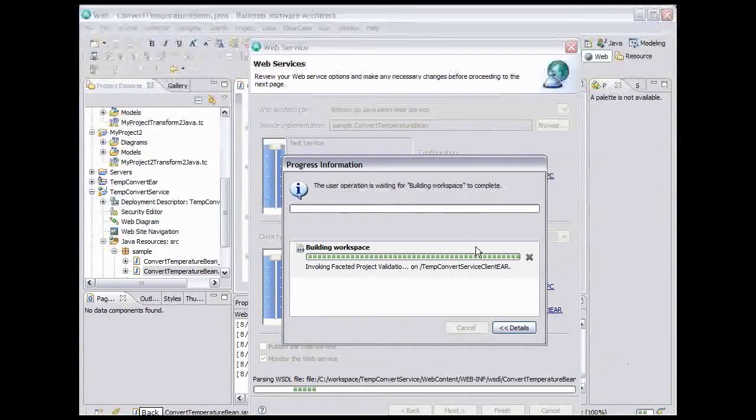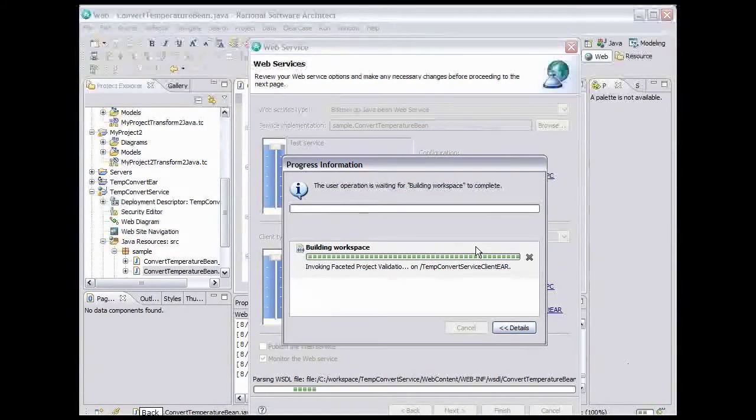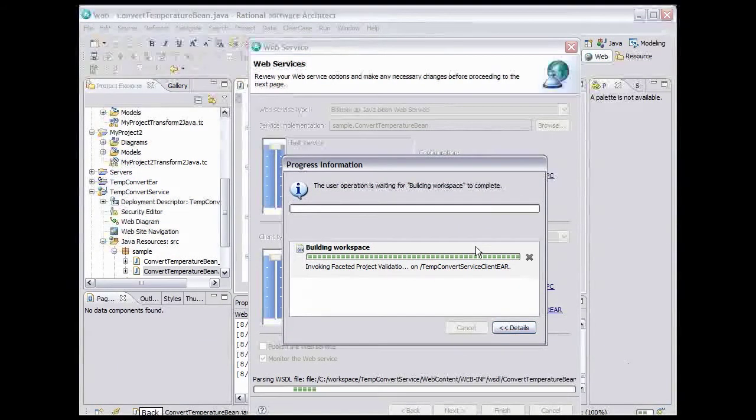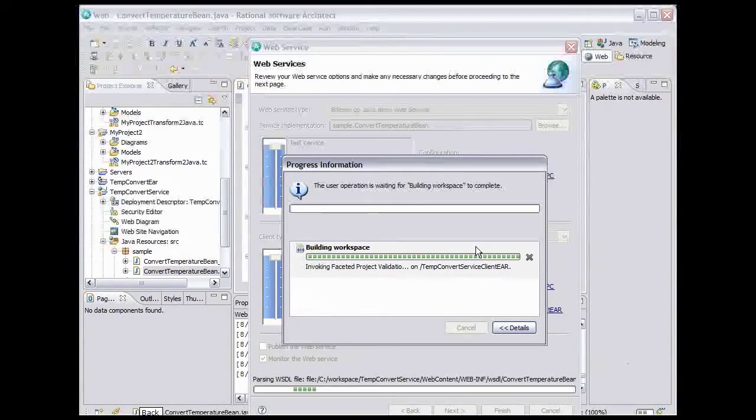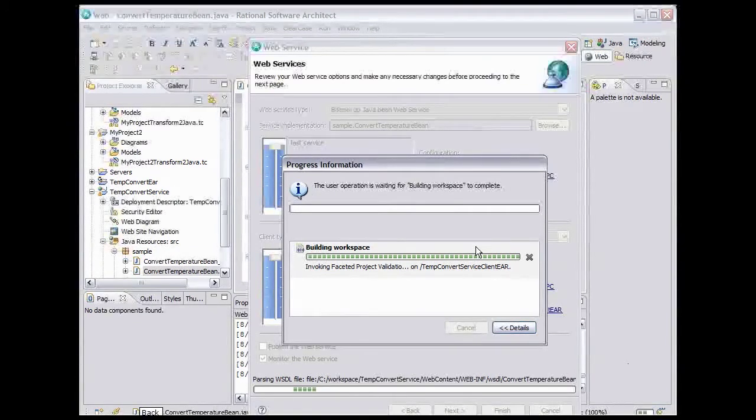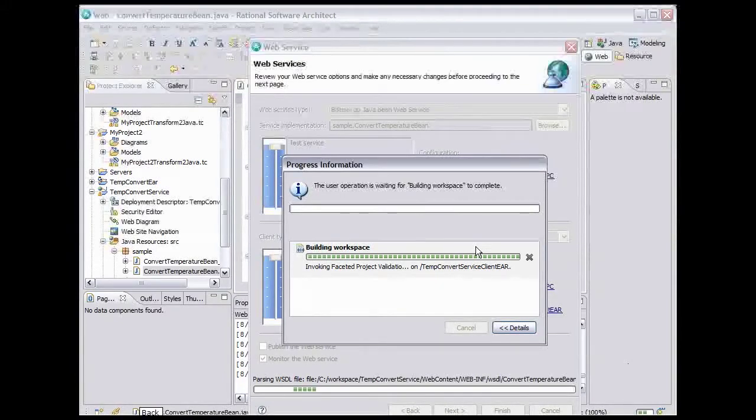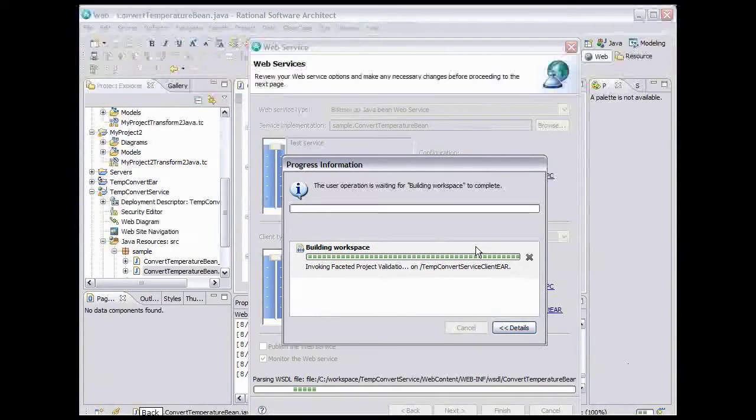Also, it's creating a test client application, which uses a Java proxy, so it has to create that. And it's installing and deploying and starting that client. In addition, it's also creating and starting a monitor process, which we'll take a look at when we test the service.